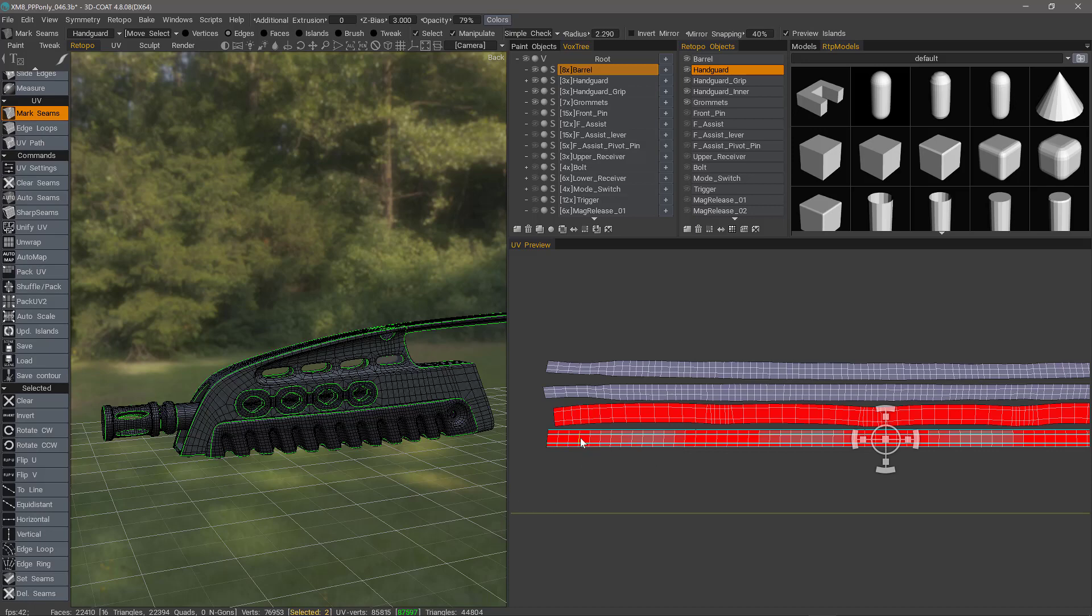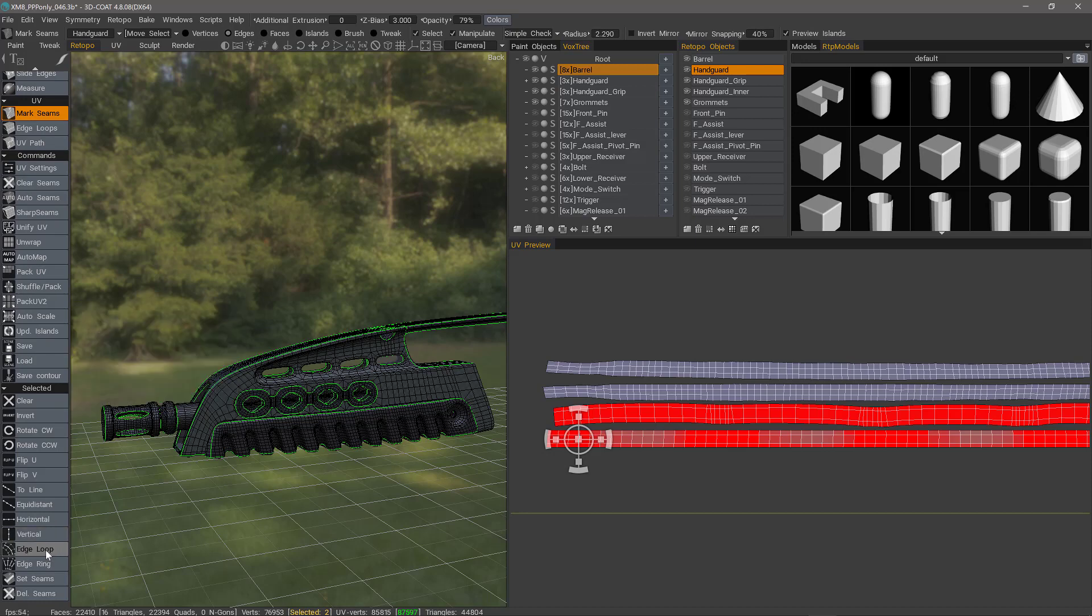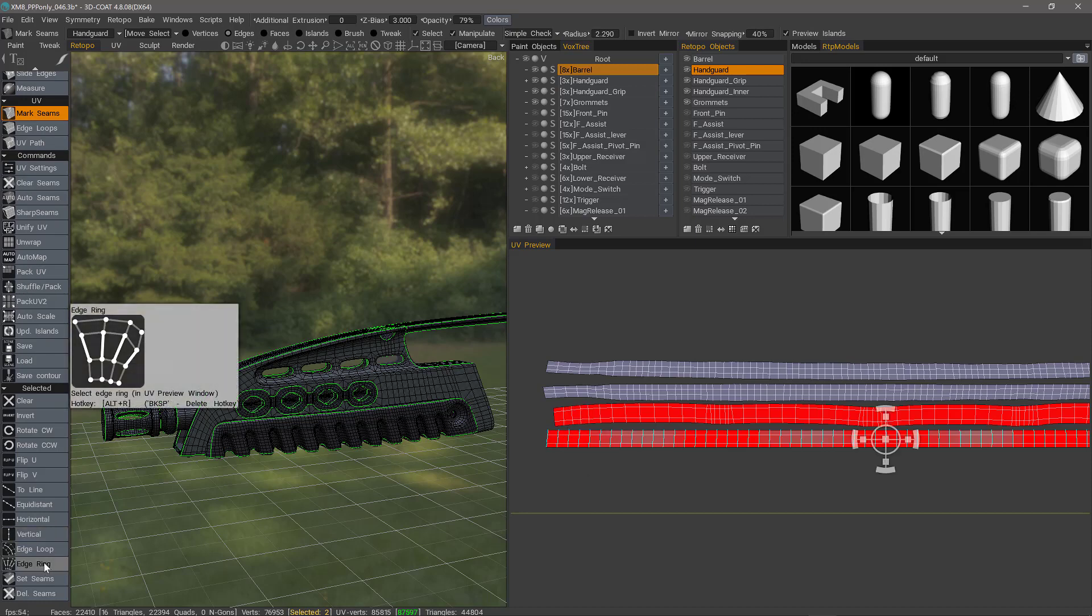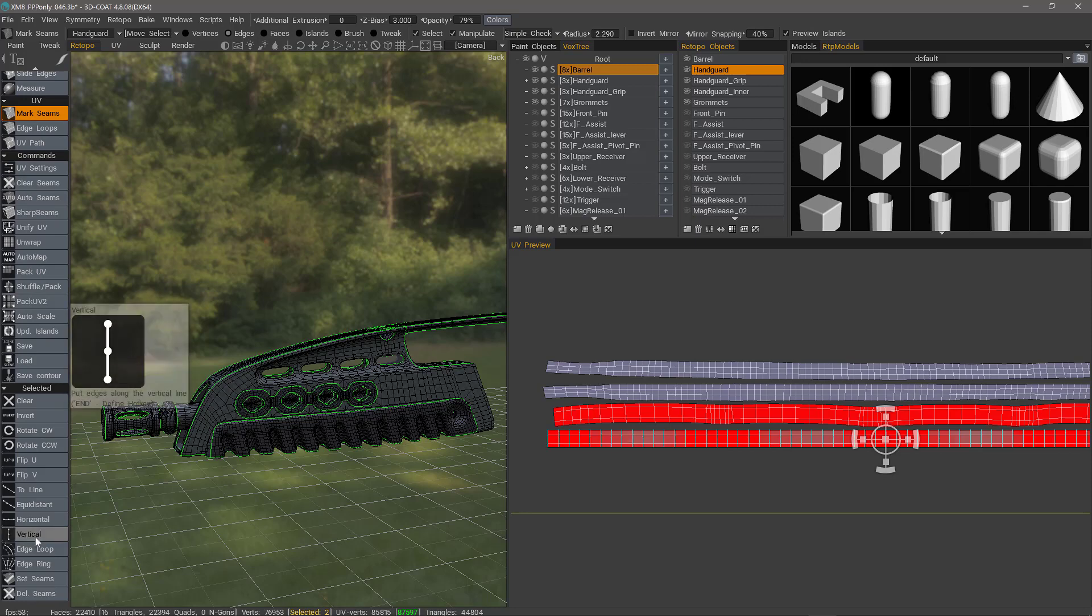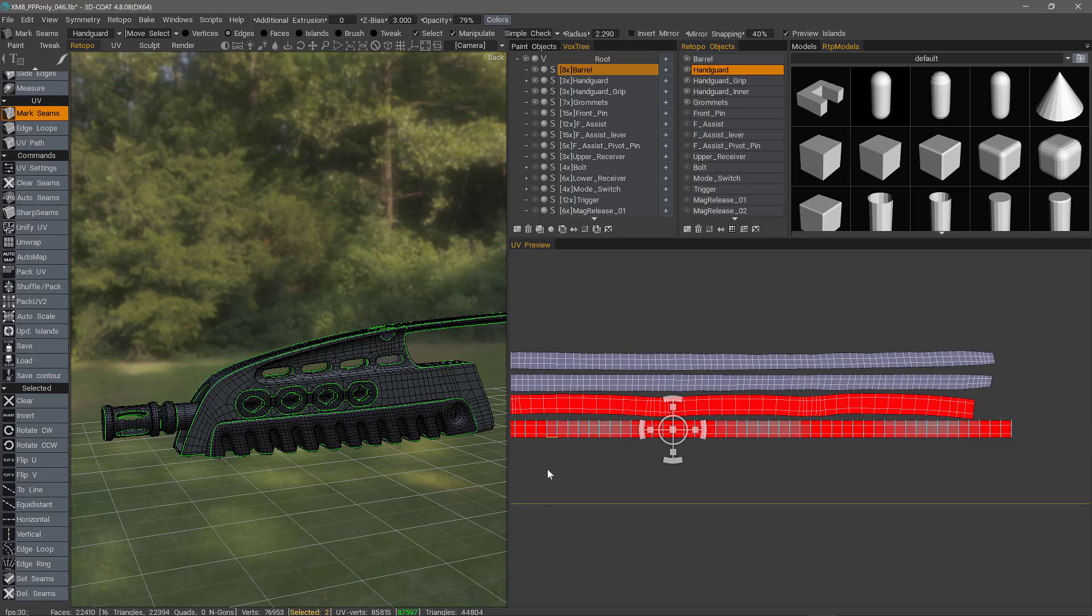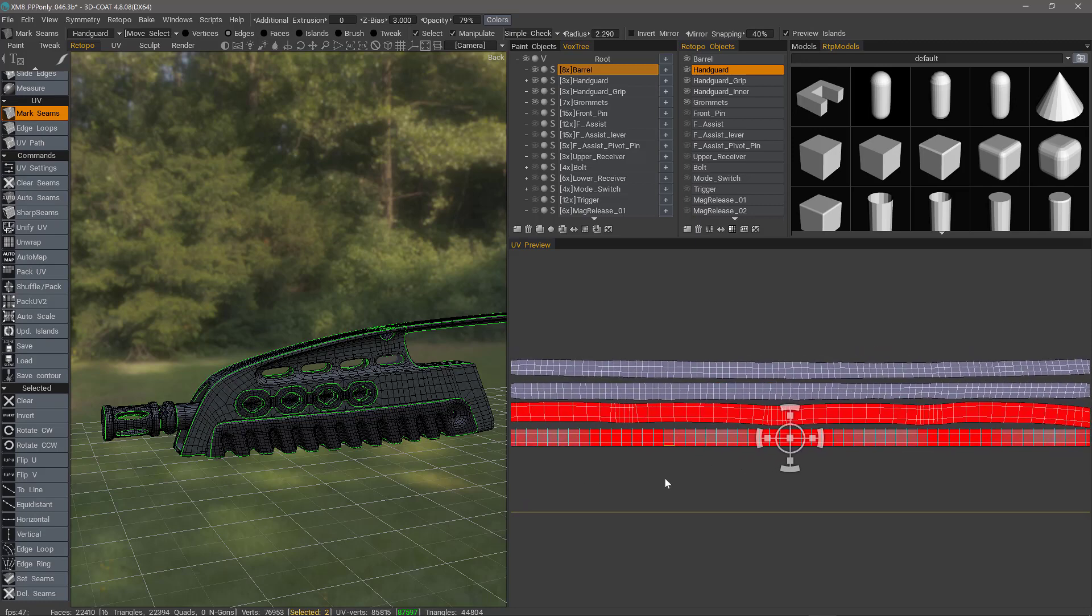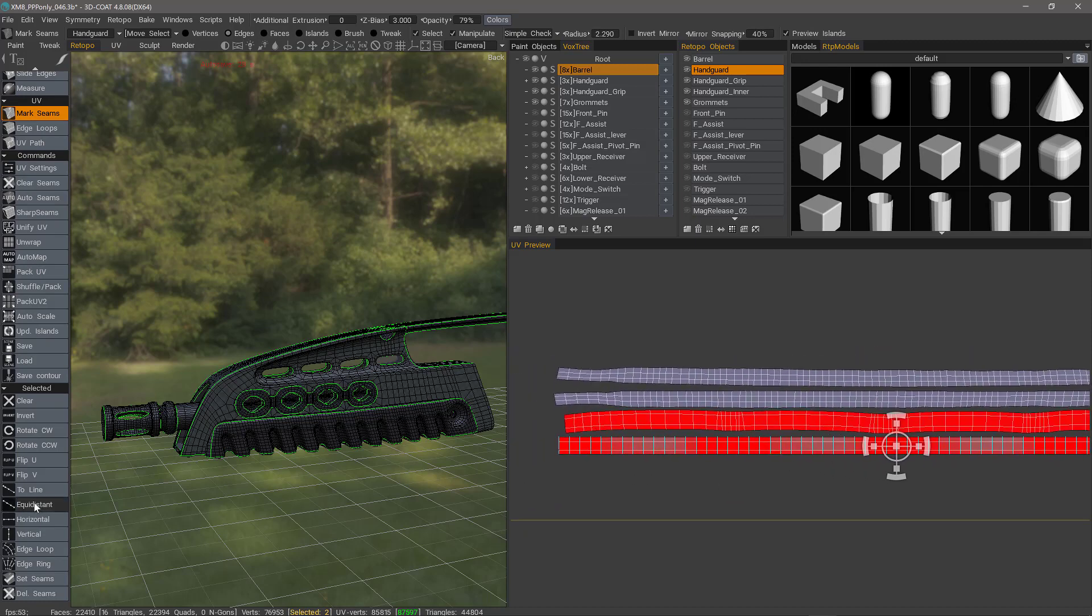So now let's click a vertically aligned edge, and we'll do the same routine. Edge Loop, Edge Ring. This time we'll choose Vertical rather than Horizontal. So they're all straight now, and they're all equally distant.